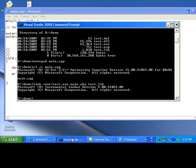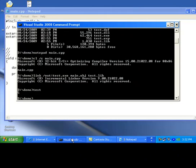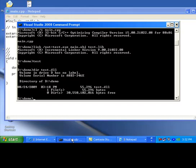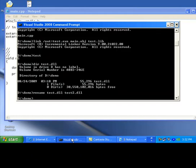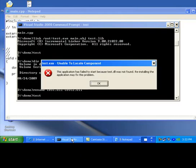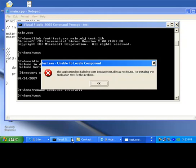Now if I execute test, I will get the output. I am having test.dll in the same directory. Let us rename the dll. Now once again try to run test. It is giving an error. Application has failed to start because test.dll was not found. Reinstalling the application may fix this problem.